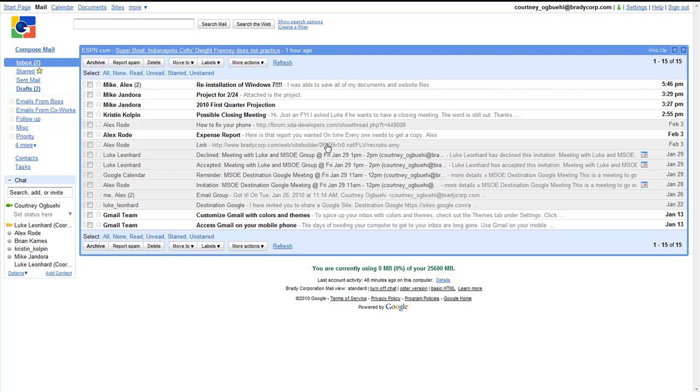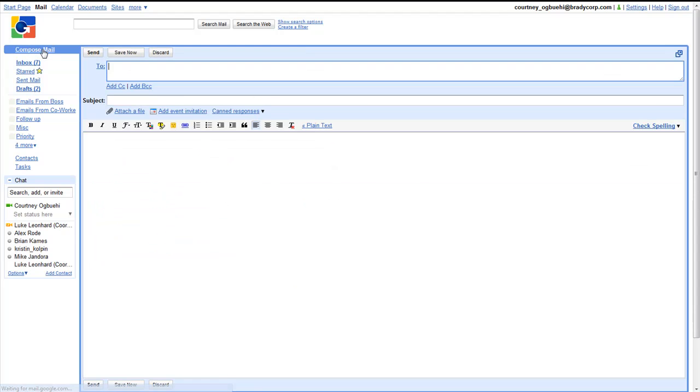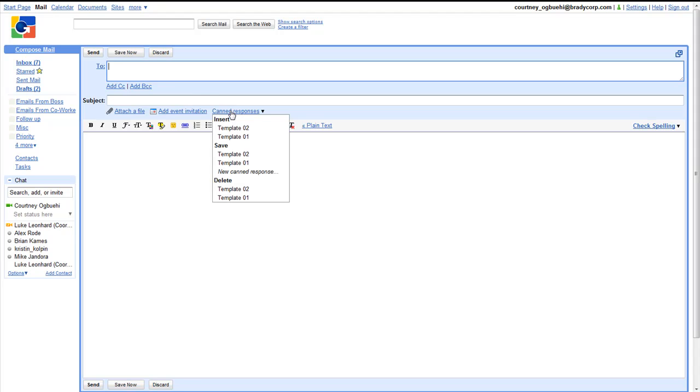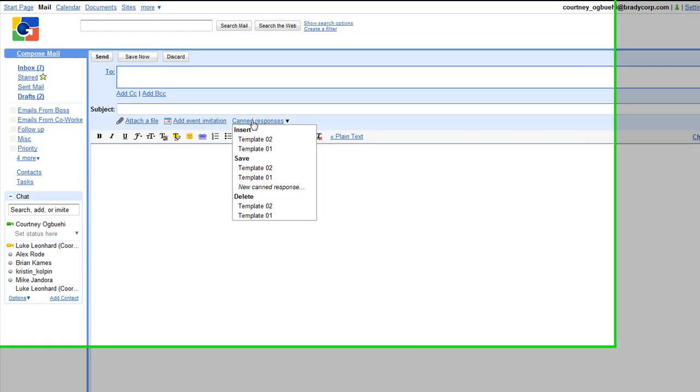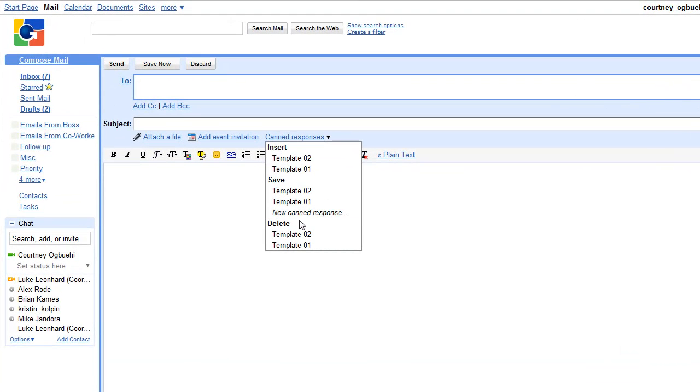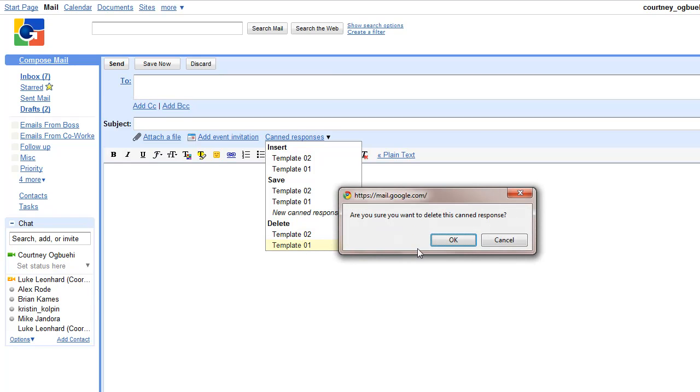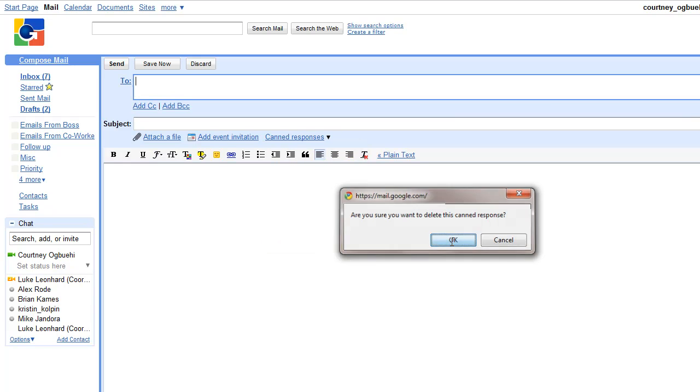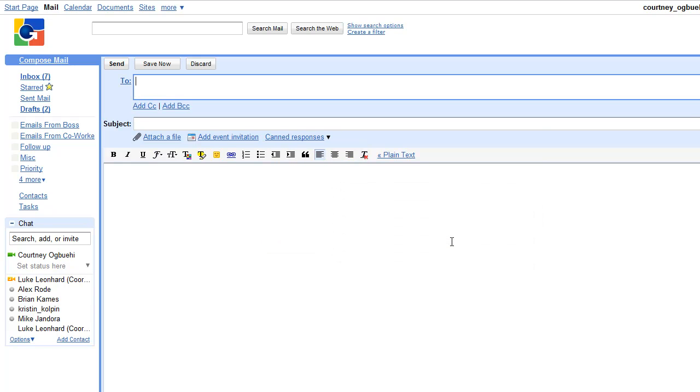To delete an email template, click on compose mail, then go to canned responses, find the email template you'd like to delete under the delete heading. Click on the email template, and it'll ask you if you're sure that you'd like to delete the canned response. Click OK, and now you have deleted your canned response email template.